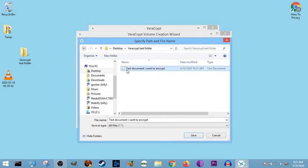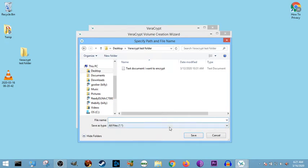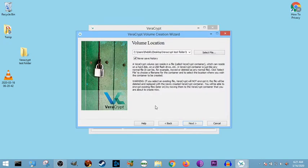Now we can either select that and save, we can save over it, or we can just create test VeraCrypt doc. And we can save as that. Bada bing, bada boom.